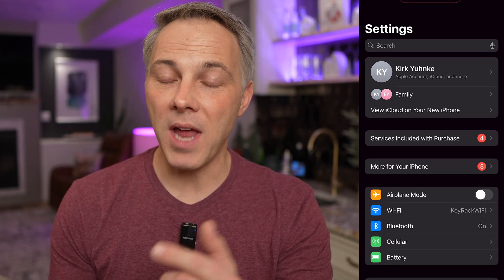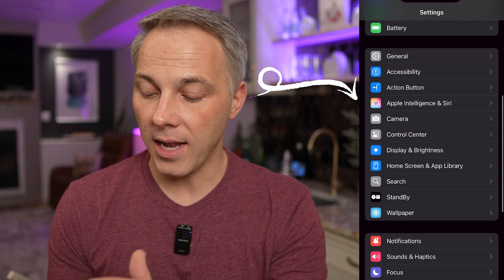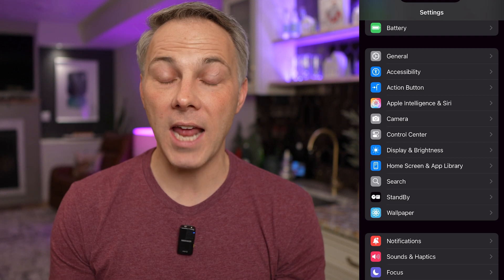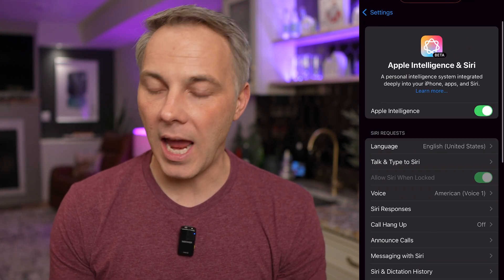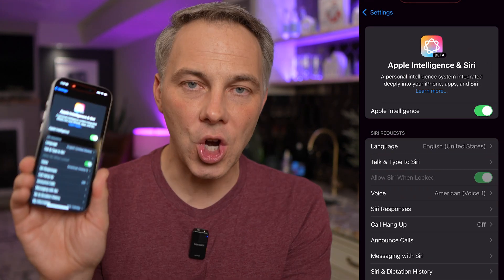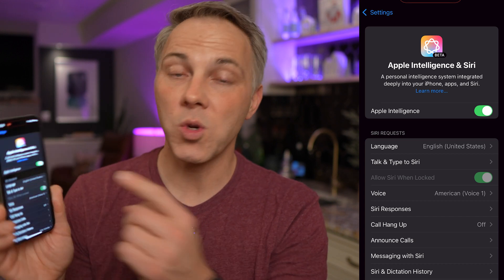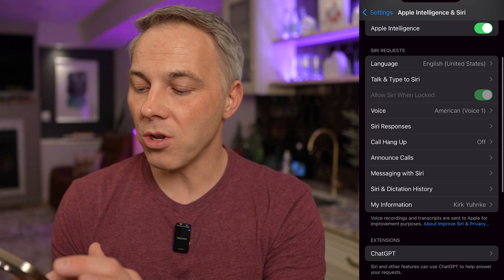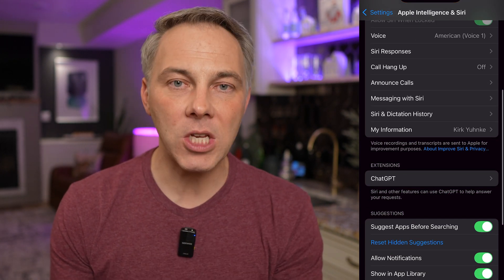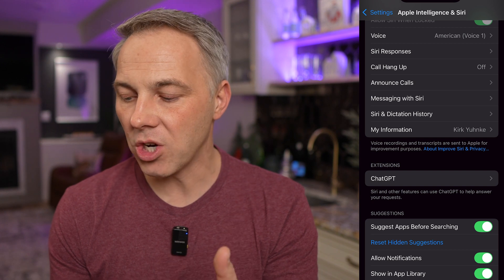Step one is you need to make sure that Apple Intelligence is turned on on your iPhone. After you get the 18.2 update, go into your Settings app and you'll notice an option that says 'Apple Intelligence and Siri.' Tap into that and you'll see that you can turn Apple Intelligence on and off. You want to make sure it's turned on, and you'll notice a whole bunch of different options related to all these new AI features.